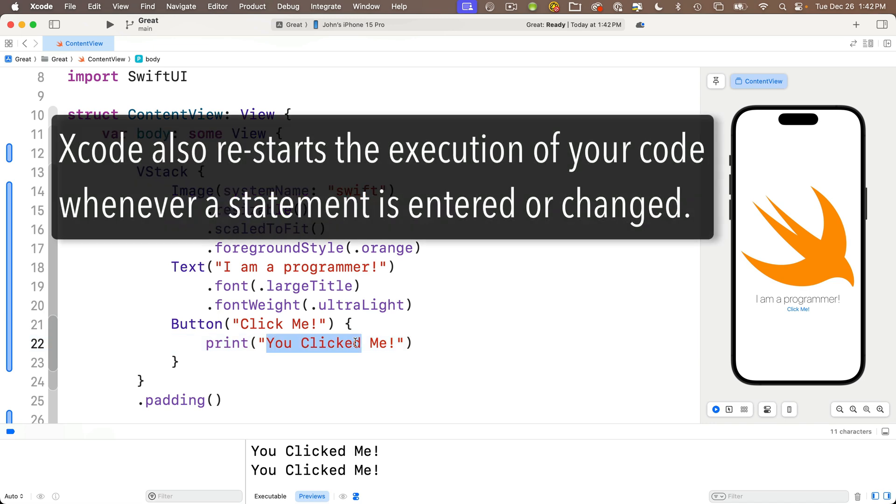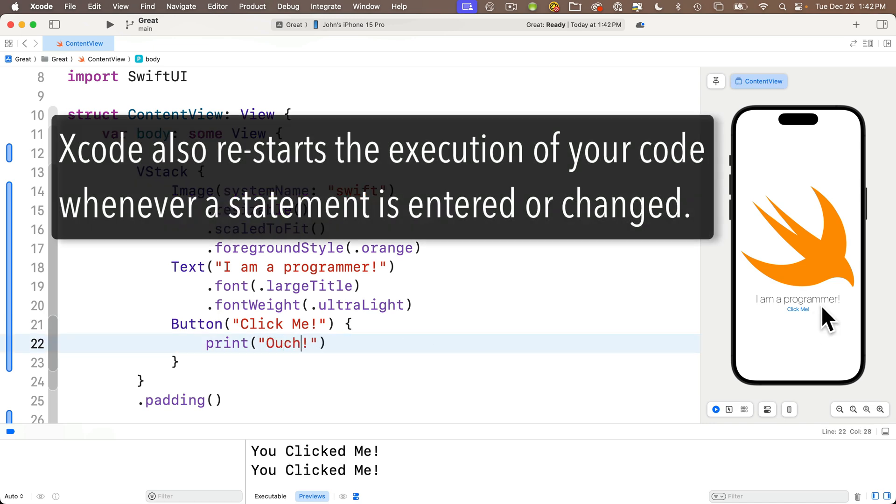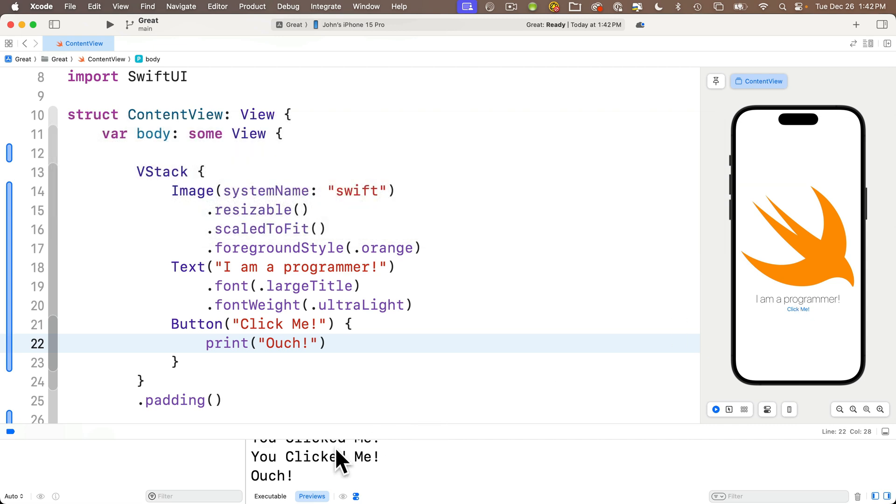So if I go up here and change you clicked me to ouch, then I click on the button. Xcode actually restarted the code when I was done typing ouch. When I click the button in here, my restarted code is running. It just never cleared out the console. So if I want to clear out the console, command K does that.